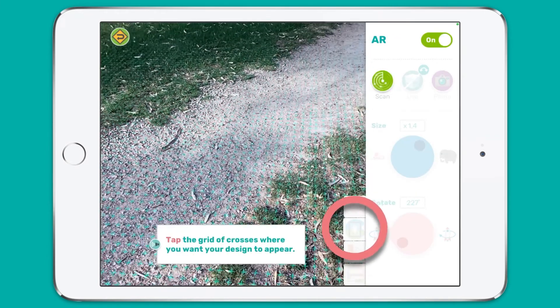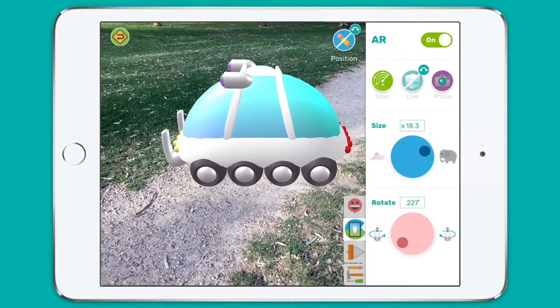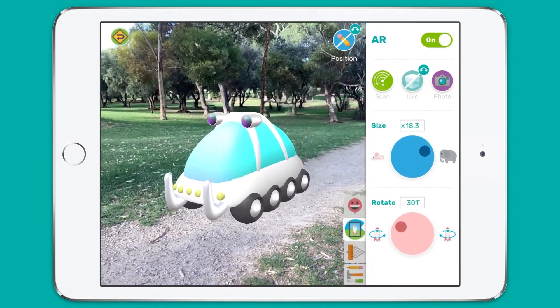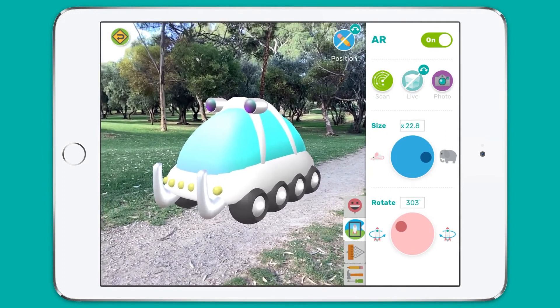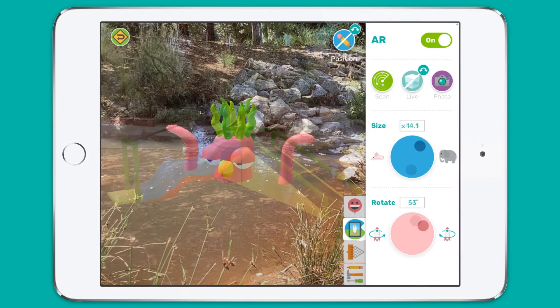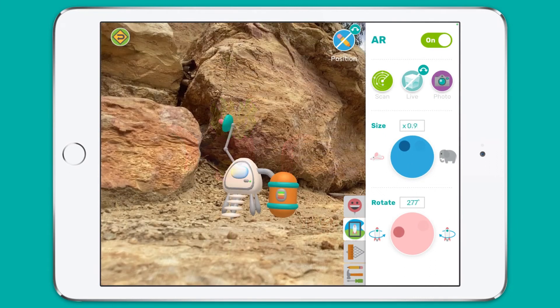Students using portable devices like iPads or Android tablets can also see their design in AR — that's augmented reality. The AR tool allows students and teachers to visualize their design in a real-world context. You could design a new playground for your school, a fantastic hybrid animal in a local park, or a habitat for an alien planet. The learning opportunities with AR are just about limitless.